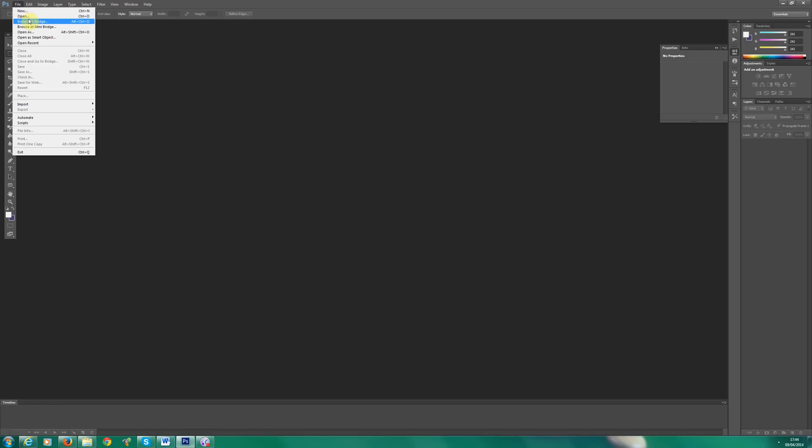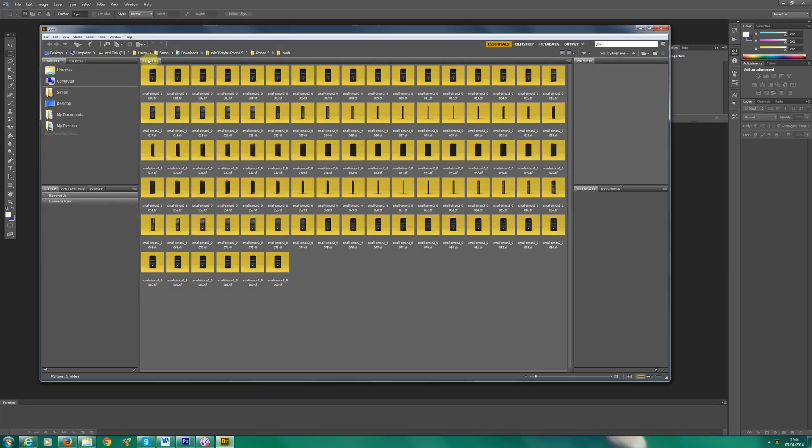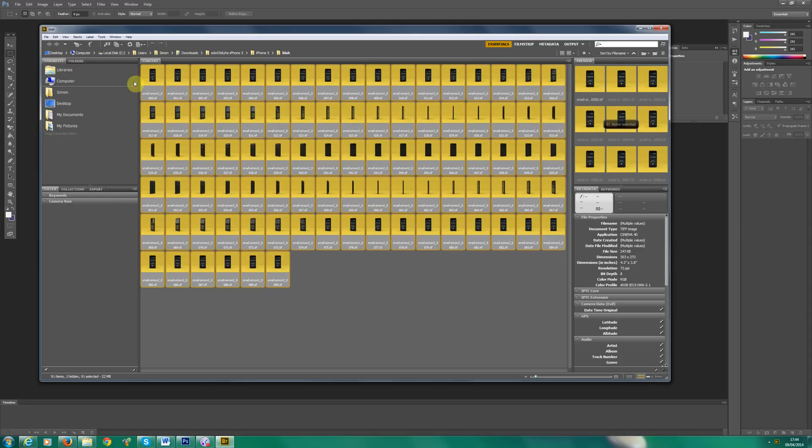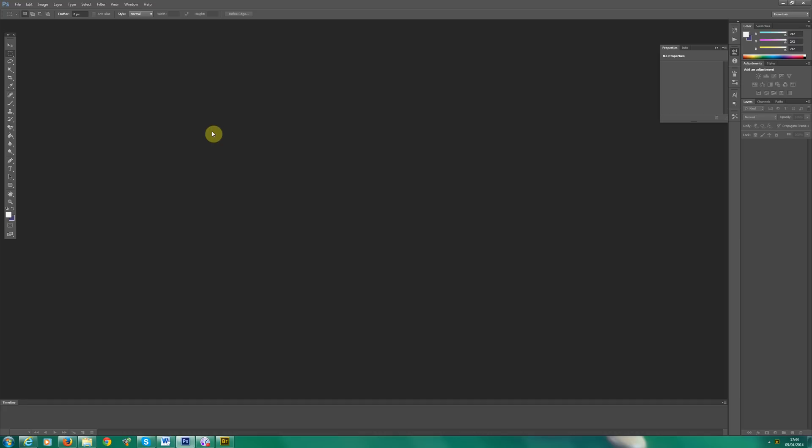So now what we need to do is we don't want to open all our images up in tabs. We need to load them as lots of layers. So the easiest way to do this is head over to file, browse in bridge, locate all your files. So I've loaded up these earlier. Highlight them all, click tools, Photoshop, load files into Photoshop layers. So we're going to tell Adobe Photoshop that we want all these images as one image but with lots of layers. So let's click that.